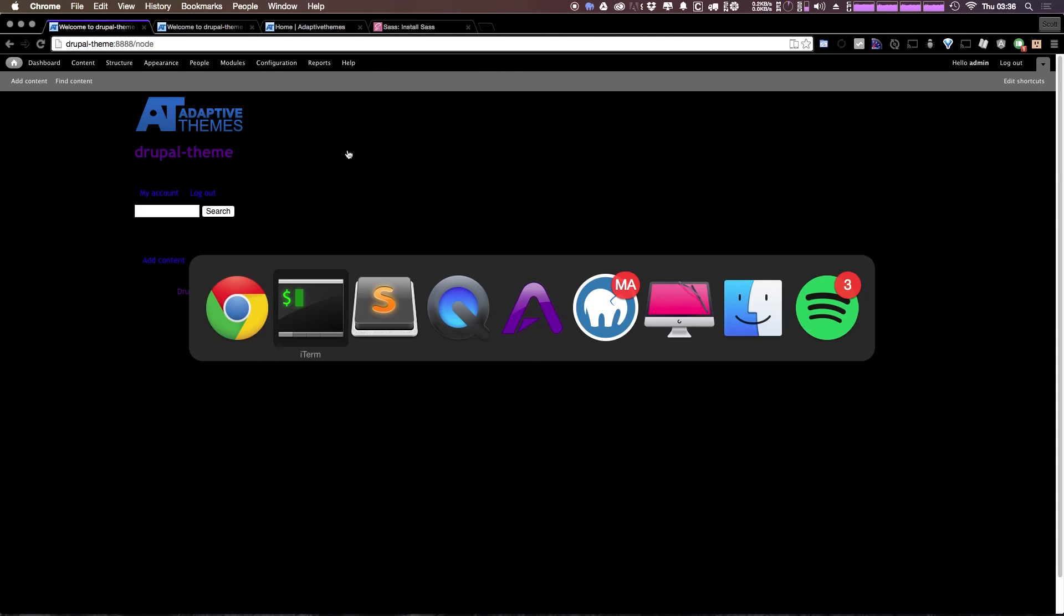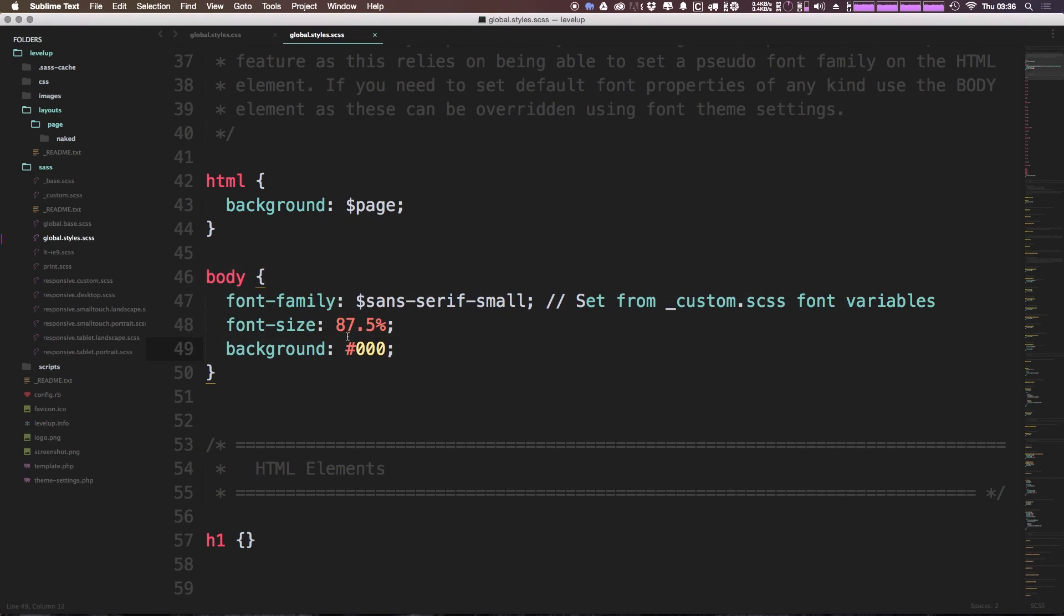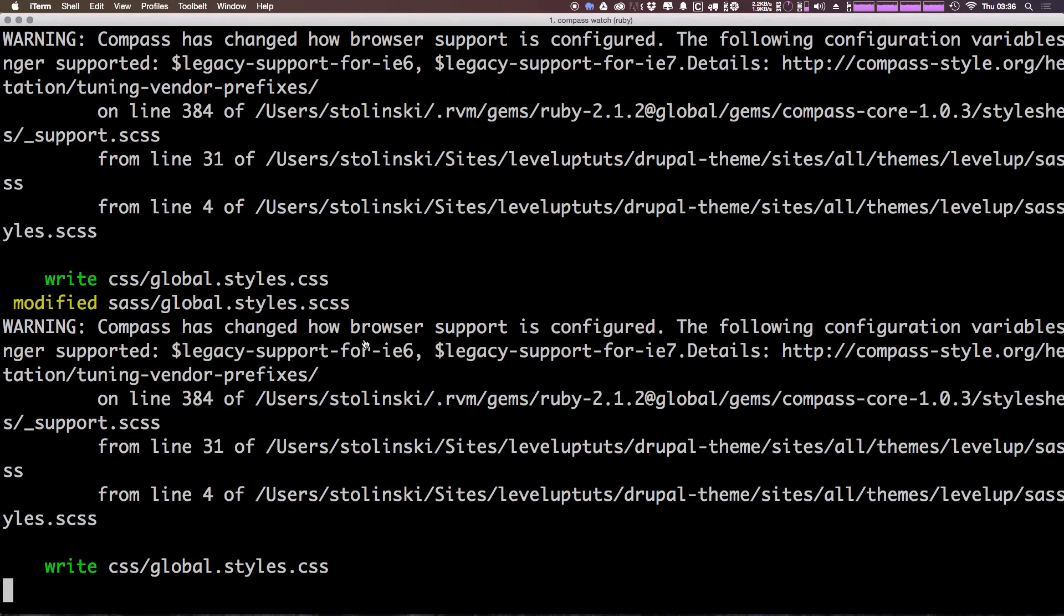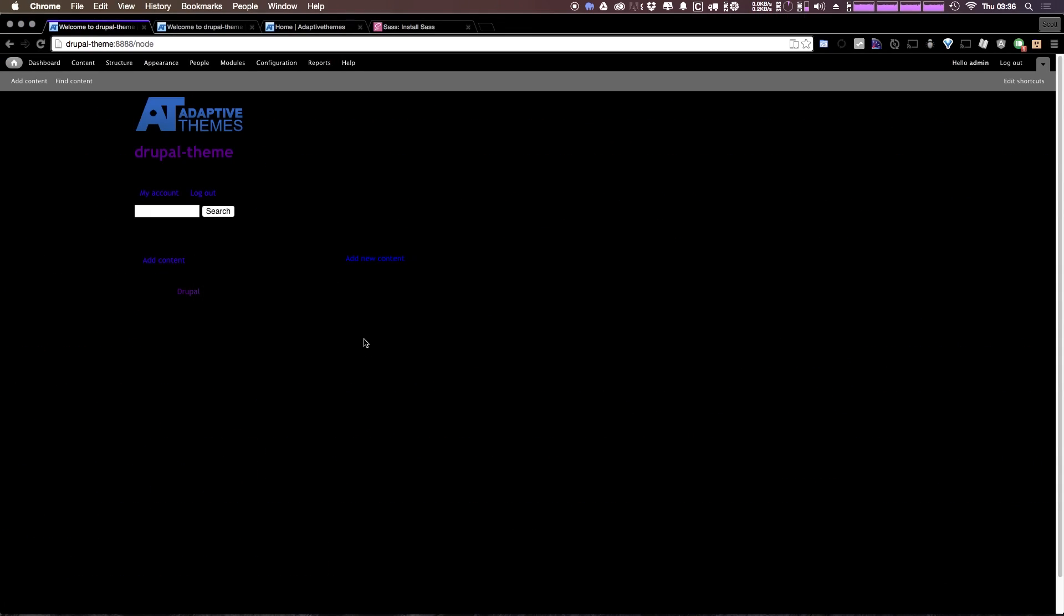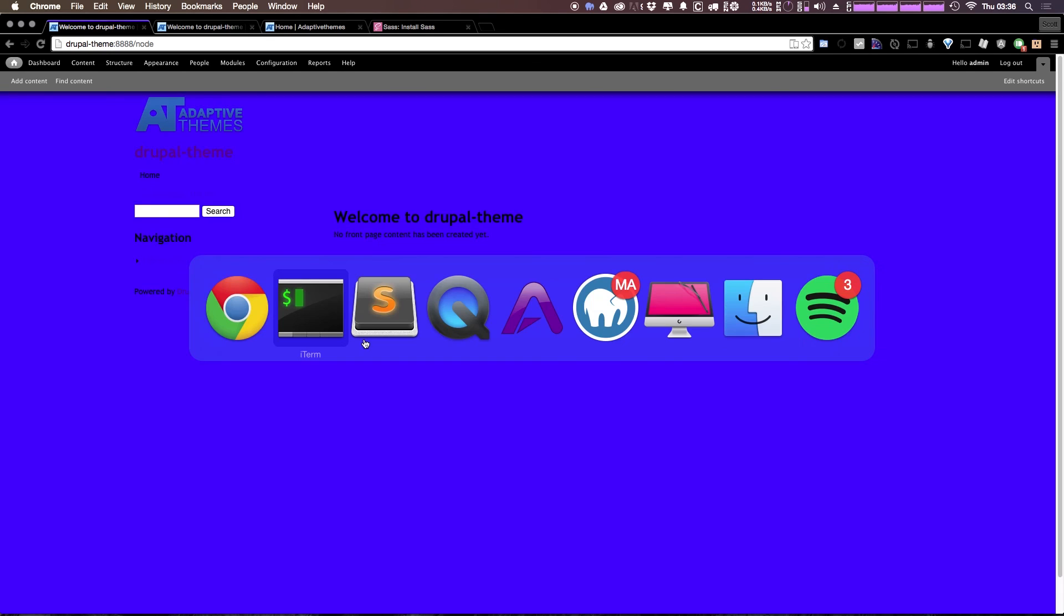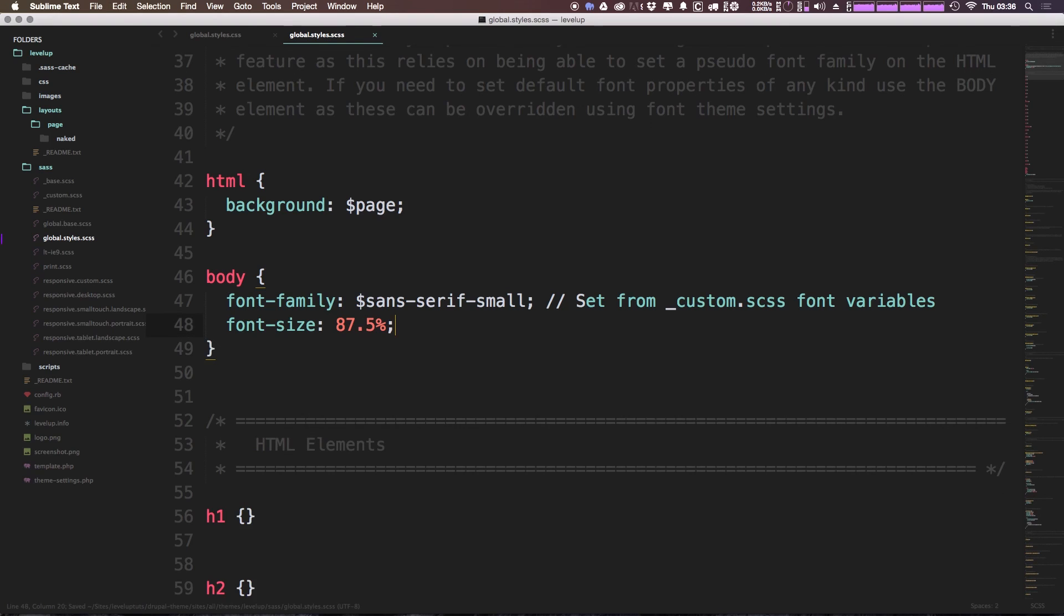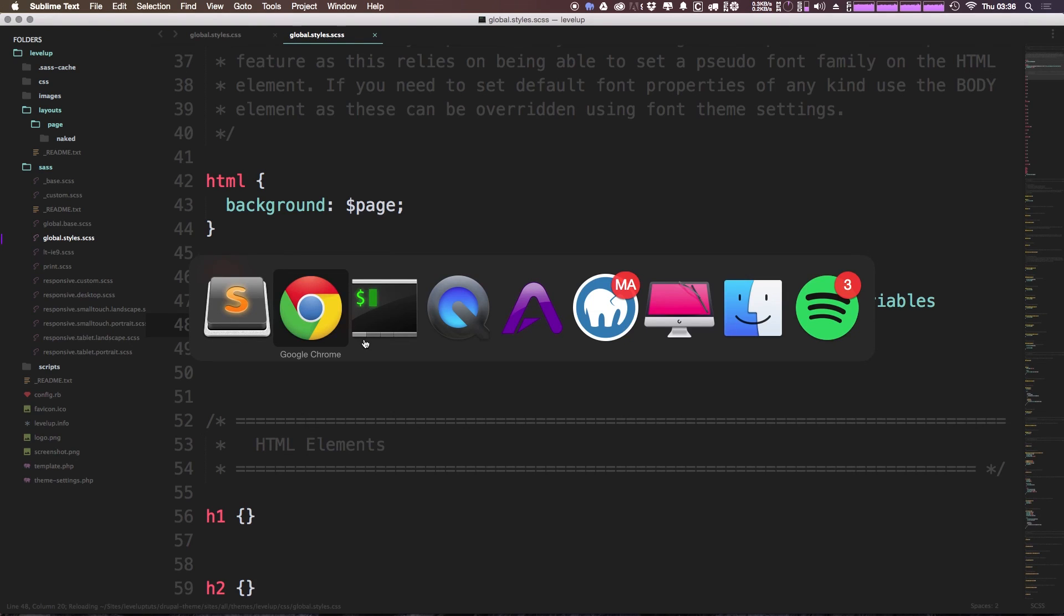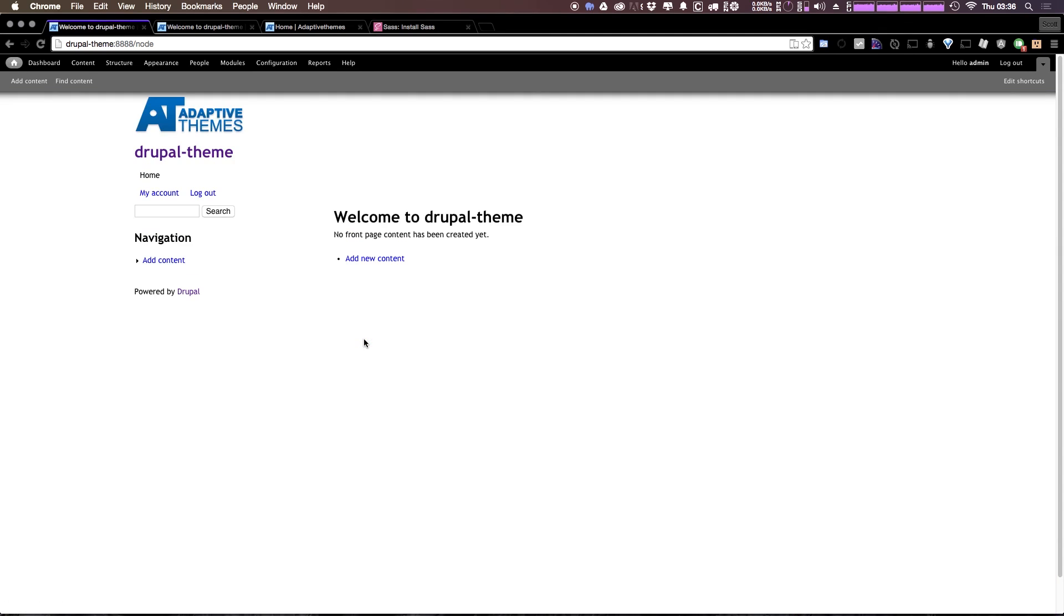In fact, if we change it to anything else, we can just add 00 and then FF here. You can see it's compiling again. We refresh. Now we have the super ugly blue. So let's come back to our CSS. There we go. We've deleted that and Sass is compiling just fine. And we're ready to start really getting into theming our site now that we are all set up with Sass and Compass.